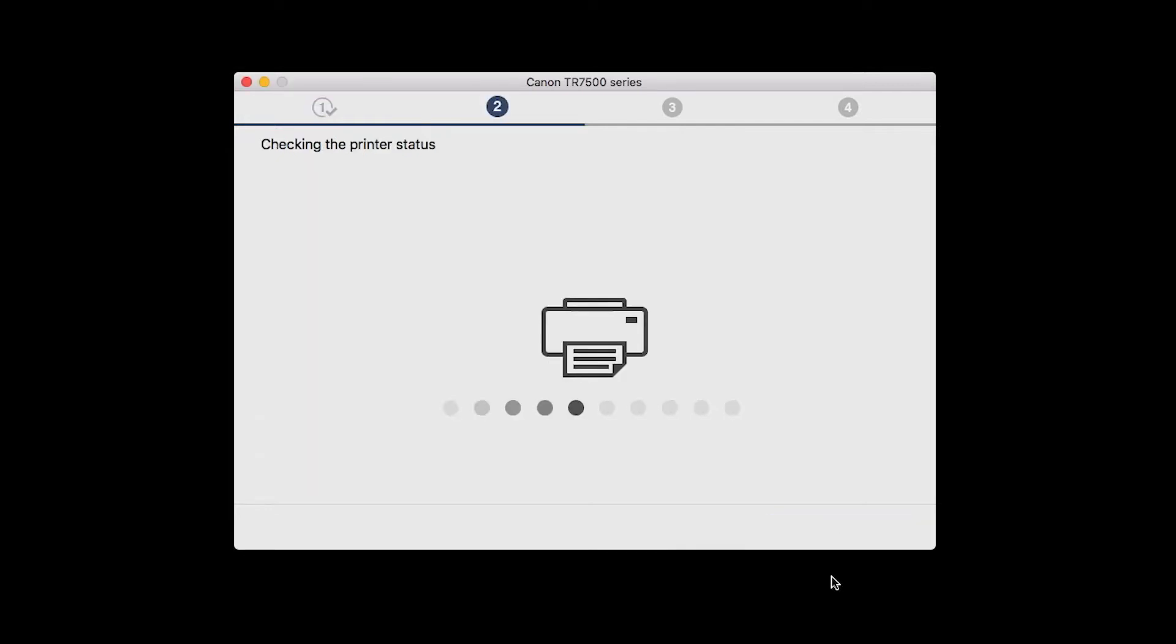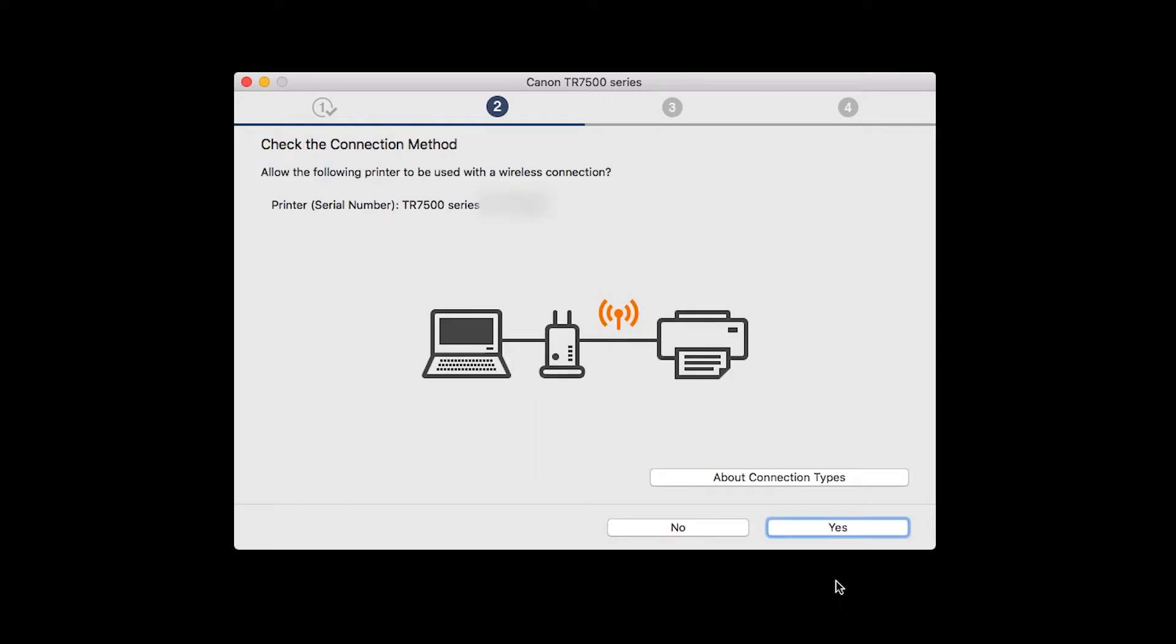On the Check the Connection Methods screen, click Yes to continue with the wireless setup.